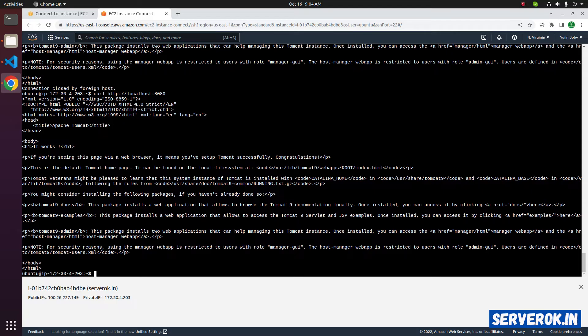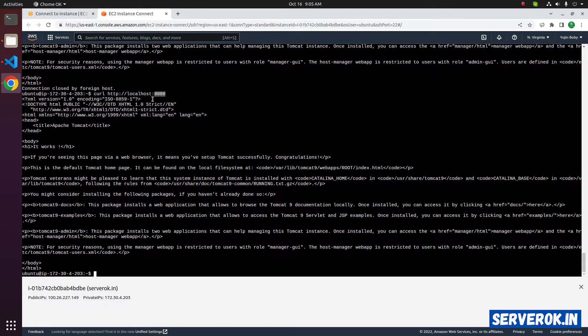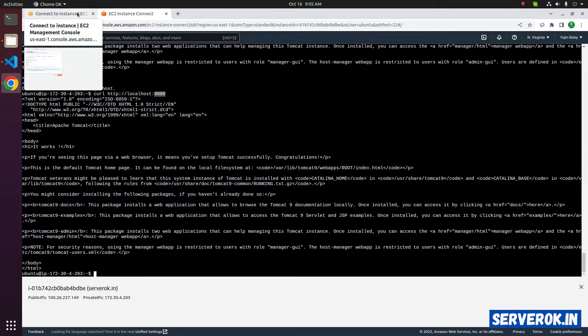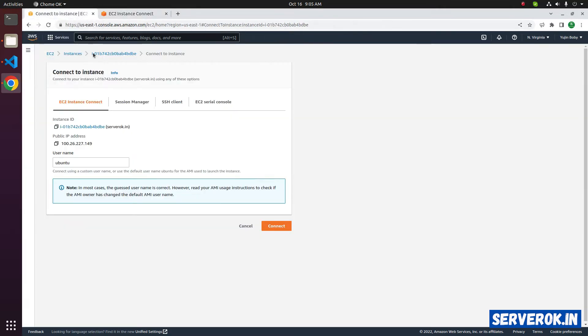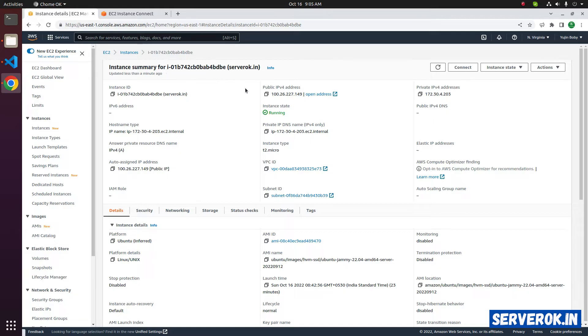If the port 8080 is open, we should be able to see the Tomcat page when we access the server with IP address and port 8080. Let's get the IP address. Go back to the console. Click on instance id. This is our public IPv4 address. Copy the IP address.